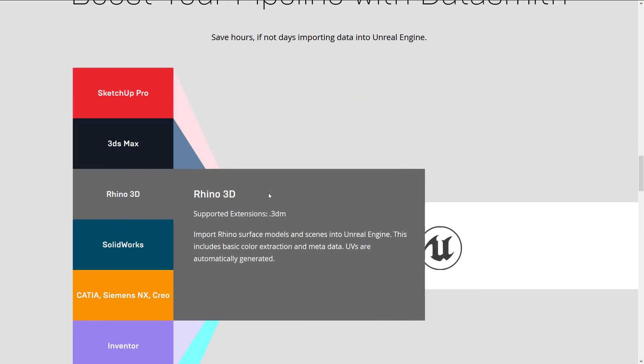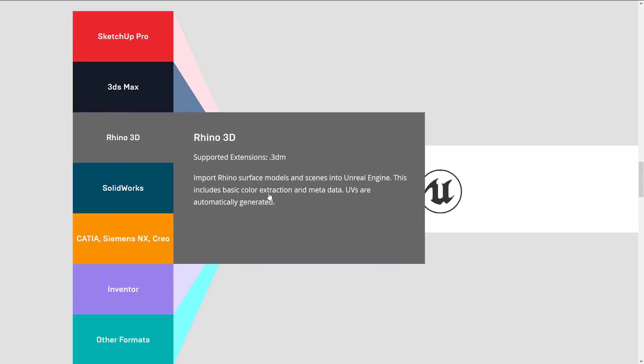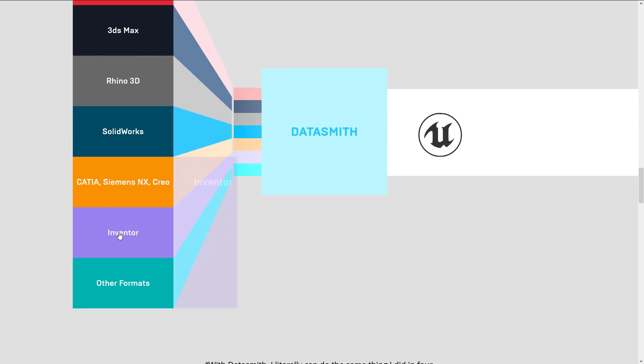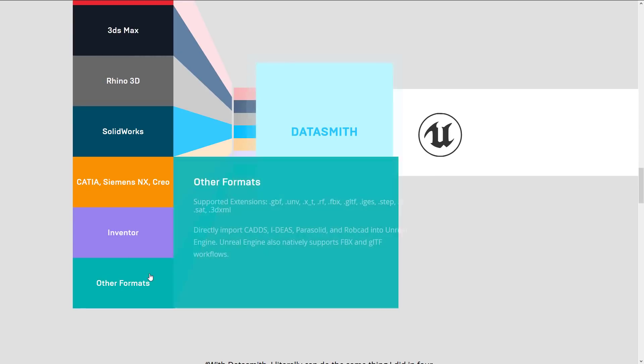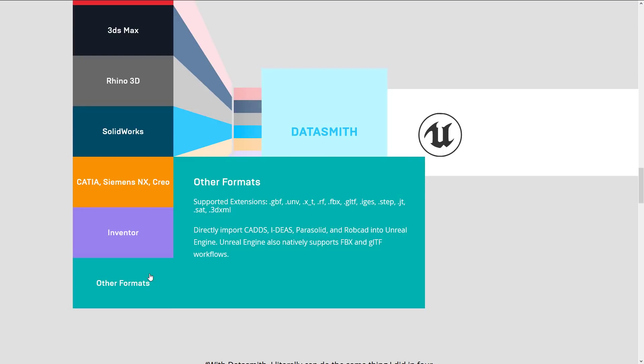3D Studios Max, Rhino 3D, SolidWorks, Katia, Siemens NX, Creo, Inventor, and other file formats including GBF, UNV, X_TRF, FBX, GLTF, IGES, STEP, JTSAT, and 3DXM.